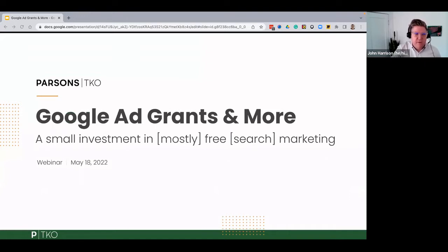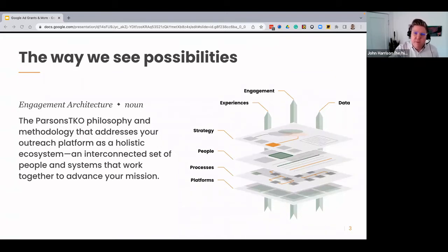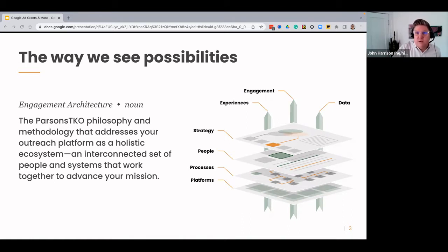We're going to be talking about Google Ad Grants and more. We'll talk a little bit about Google Ads and the difference between Google Ads and Ad Grants. We'll spend one slide talking about a comparable program that Microsoft has with Microsoft Bing Ads. Before we get started, I want to talk a little bit about Parsons TKO. We have a philosophy about the way that we look at possibilities. Our company philosophy is engagement architecture — it's how people, processes, platforms, and the technologies intersect with experiences, engagement, and data.